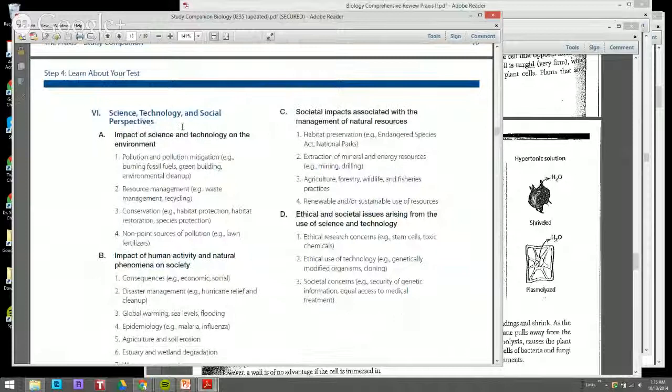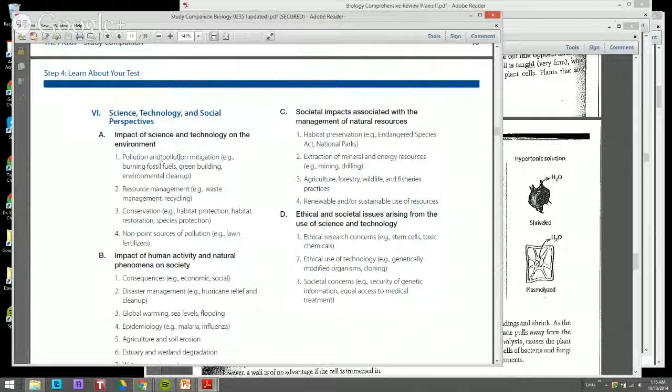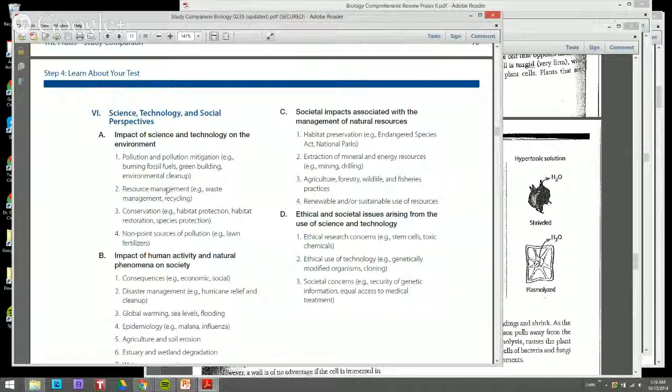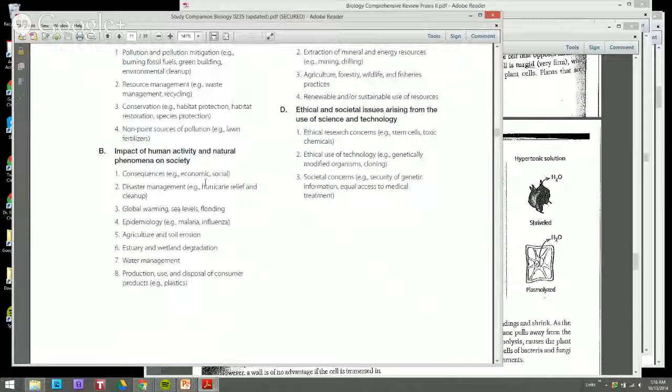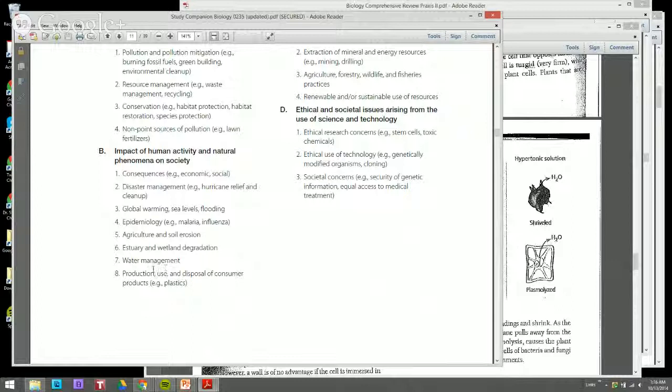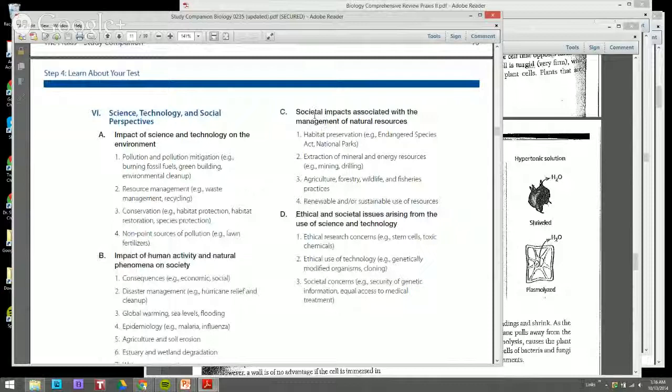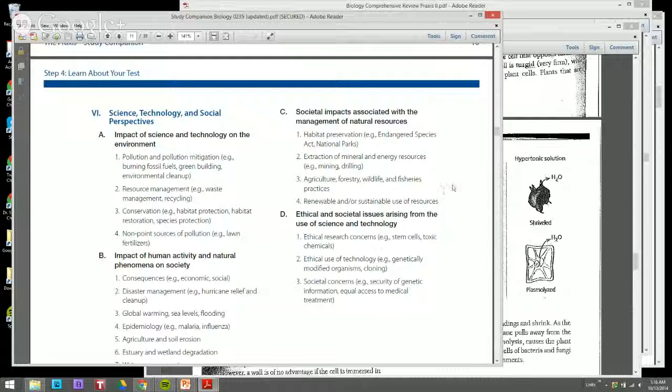Science, technology, and social perspectives. Know how to use information related to and how to integrate technology. Know the impact of pollution mitigation, resource management, waste recycling, conservation, how to protect and restore habitat. Non-point source pollution, consequences and impact of human activity. Waste management, global warming, epidemiology, agriculture, wastewater management, production and use of consumer products, habitat and social impacts. All these are questions related to concepts I've seen. Renewable and sustainable use of resources, ethical research concerns, societal concerns.